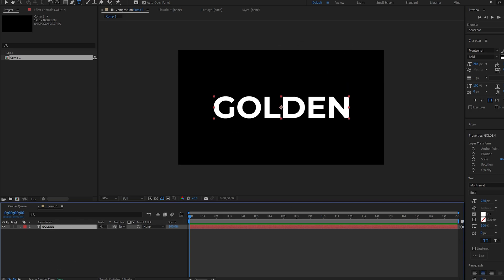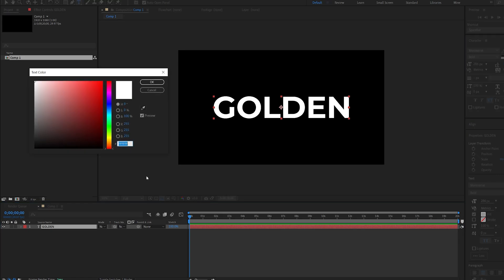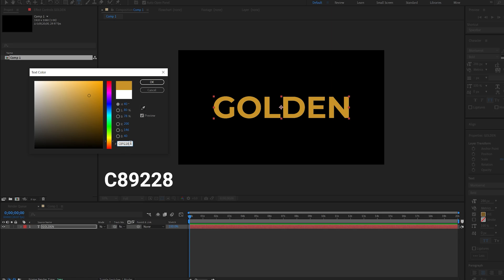I'll also change the color of my text. This is the hex code of a golden color. This will be in the description as well so you can paste this.